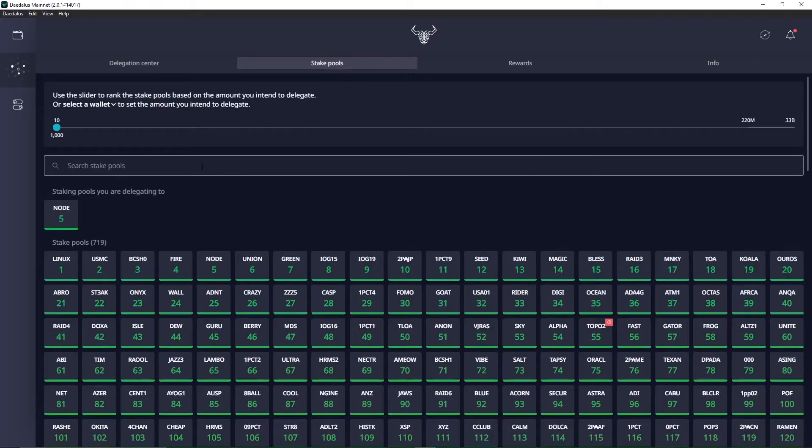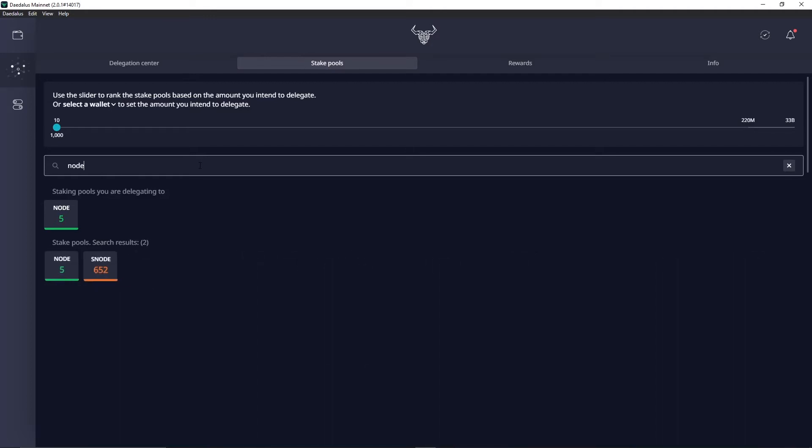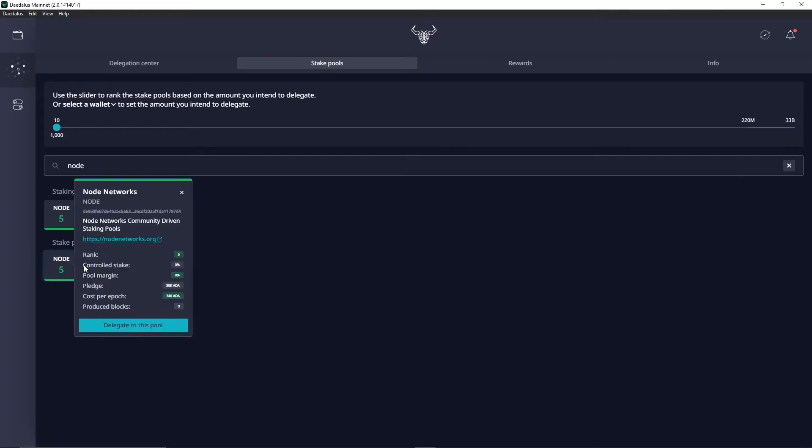Under stake pools you want to search for 'node'. Type that in and there's an S Node and a Node, and we are Node, not S Node. S Node is a different pool. So click on Node and you want to select delegate to this pool.